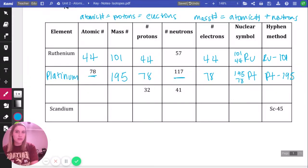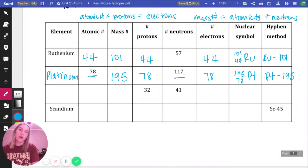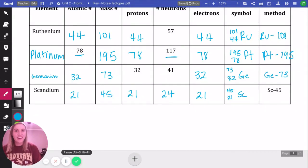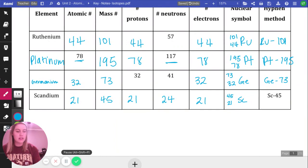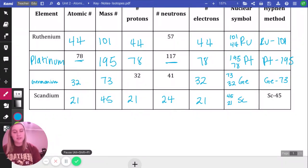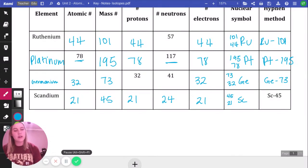Now pause the video and fill out the last two rows on your own. When you're ready, here are the answers. The first row is germanium: atomic number 32, mass number 43, 32 electrons. The second row has atomic number 21, mass number 45, 21 protons, 24 neutrons, and 21 electrons — that element is scandium.